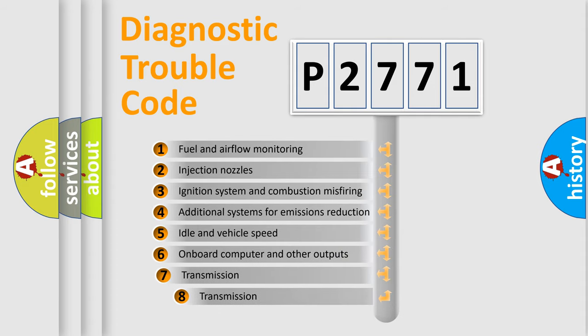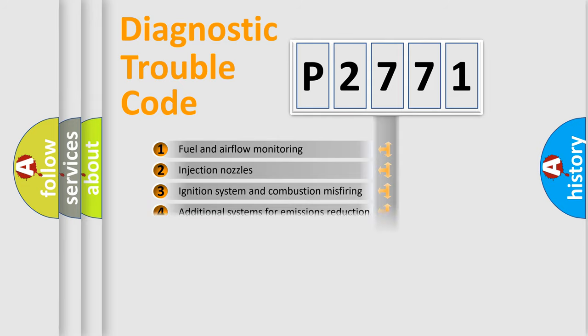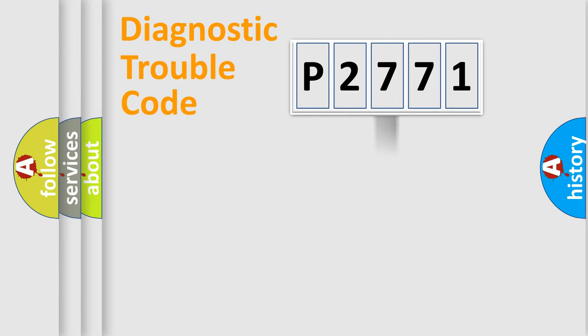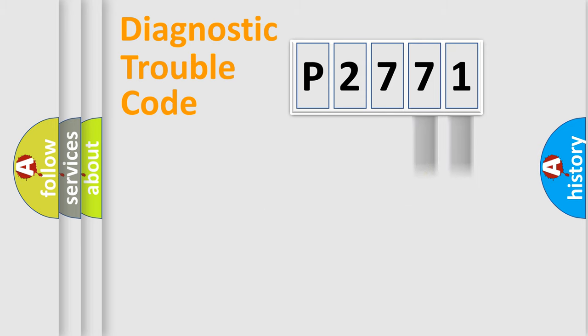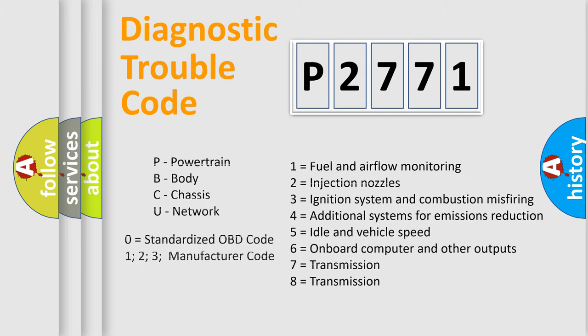The third character specifies a subset of errors. The distribution shown is valid only for the standardized DTC code. Only the last two characters define the specific fault of the group. Let's not forget that such a division is valid only if the second character code is expressed by the number zero.